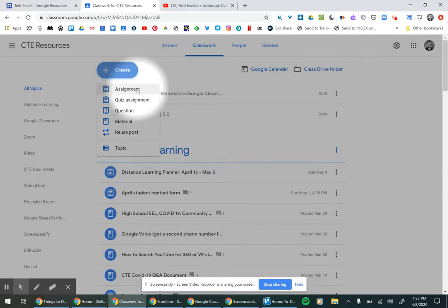An assignment is when you plan on giving students materials and then something that you will be grading and that they can edit.